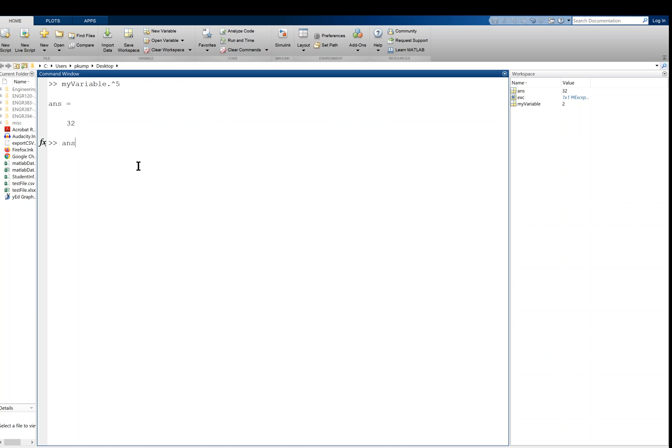So I can actually operate on that. Answer, like how about times two? So I'll say dot star, answer times two is 64. And so now the new answer is 64.